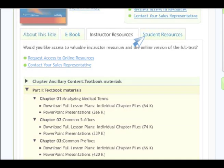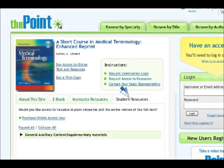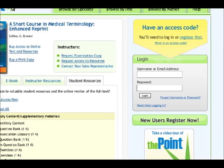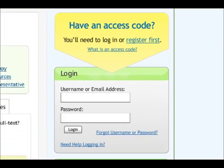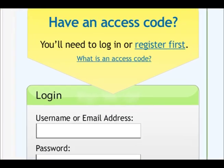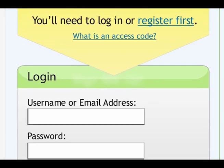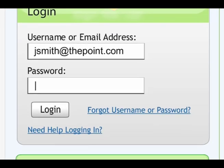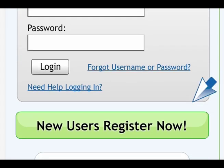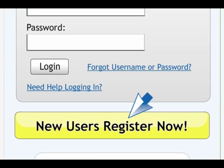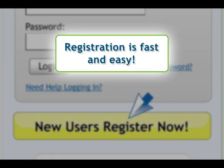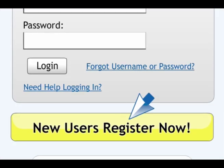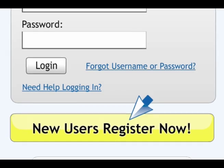Students will also be able to view all of the available resources related to that title. Simply by logging in as a registered user and entering an access code, you can unlock all these resources. If you're new to The Point, you'll need to click on the New Users Register Now button. This will take you to a simple form where you choose a username and password — that's all it takes to become a registered user at The Point.